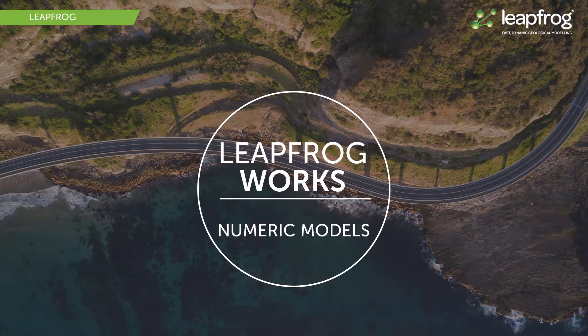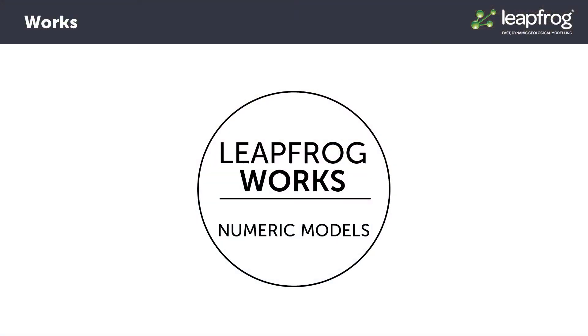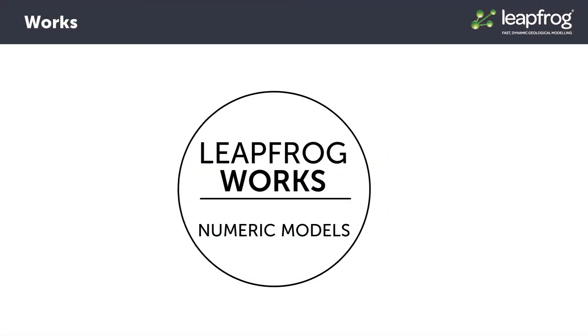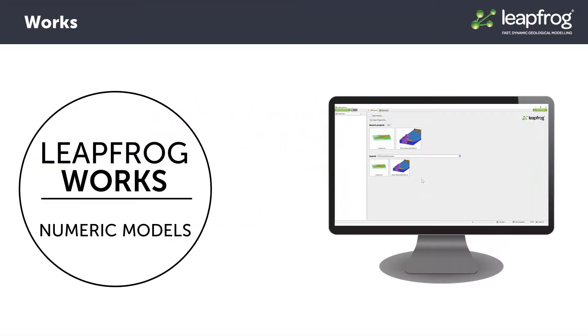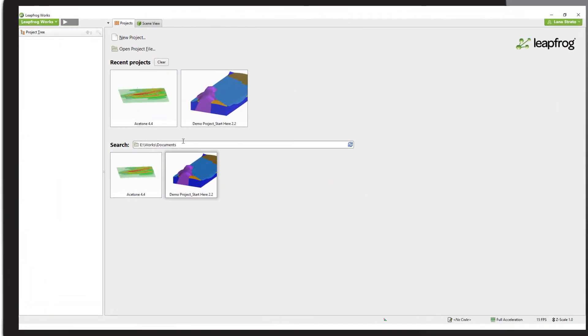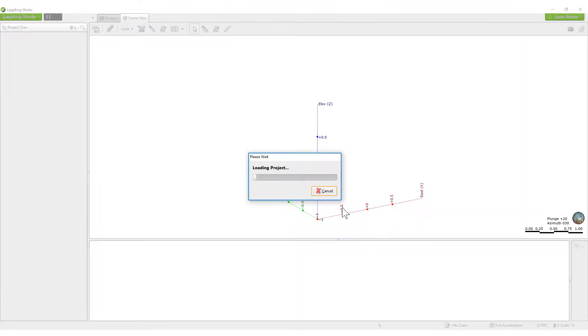This video introduces creating numeric models in LeapFrog. We'll start by visualizing the numeric data, then create an initial numeric model, and finally make some simple edits to the model so that it more accurately represents the data.